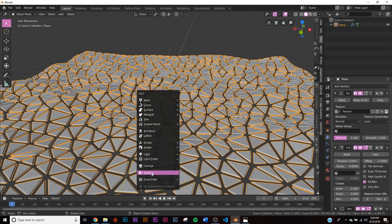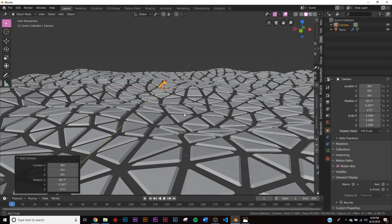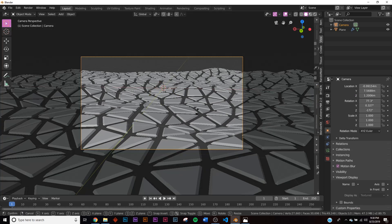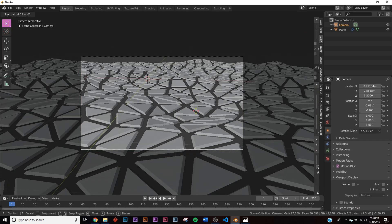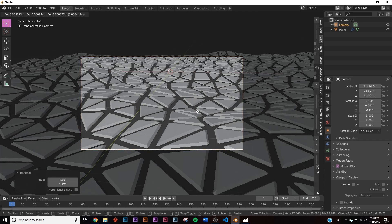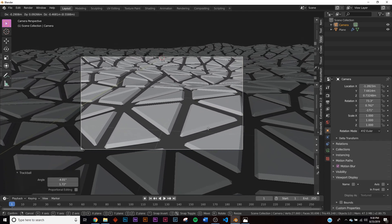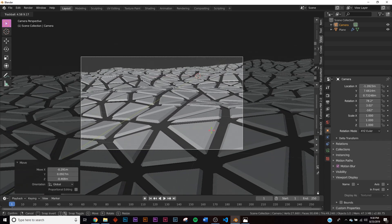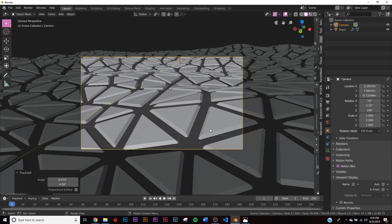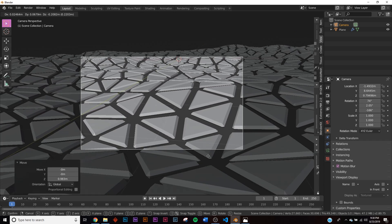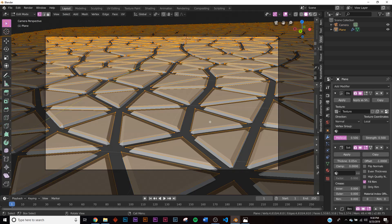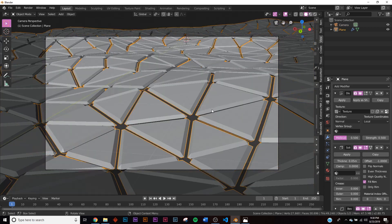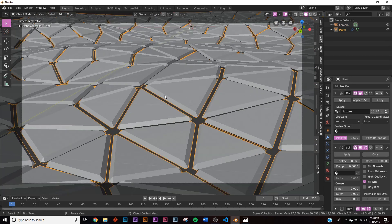Add a camera with Shift+A, position your viewport to where you want, then hit Ctrl+Alt+0 to snap it to view. Hit R twice to rotate the camera in that mode, and G to move it around. Position the camera so the composition looks good, then scale the vertices to be close together.